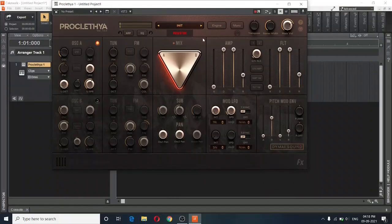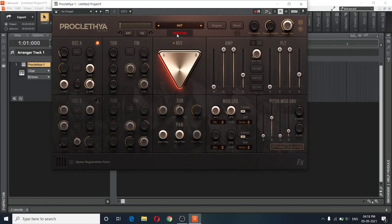The only difference is that you will see this red register button, which means you will need to register your serial number with your copy of Proclethya. Otherwise, Proclethya will make an occasional noise like this.